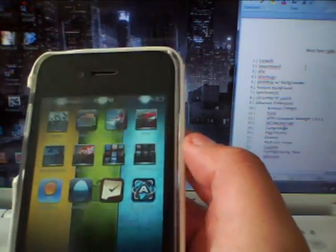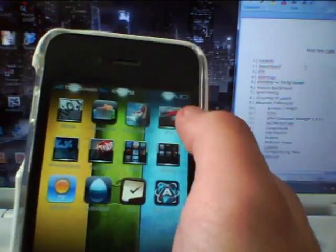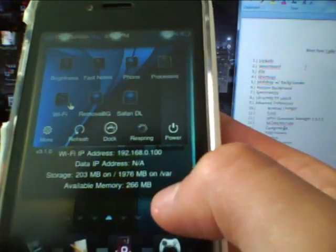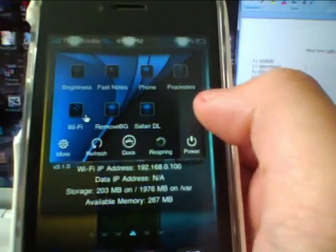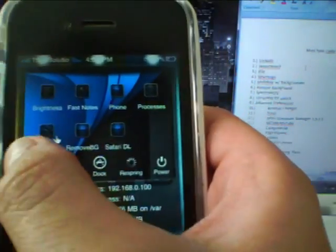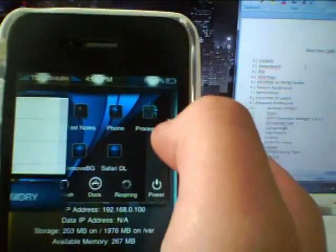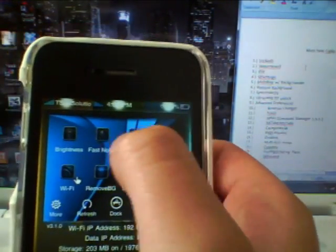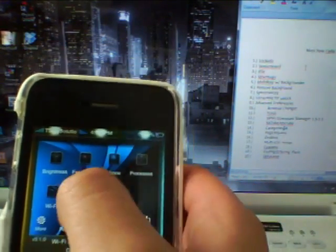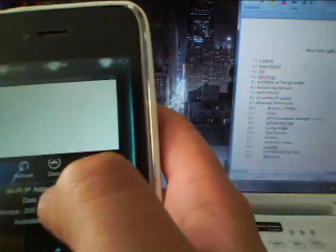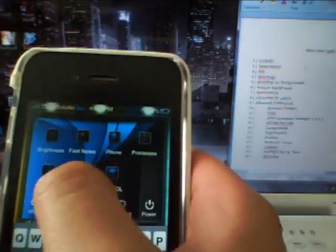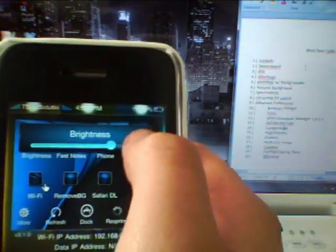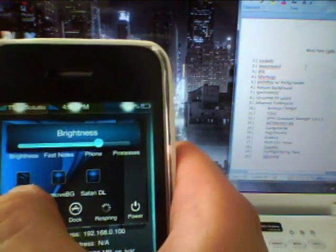Next one on the list is SBSettings, which you can activate by sliding on the status bar. It will display your free memory and your IP address. You can go to your processes, delete them, or turn on and off airplane mode. You can do fast notes or adjust the brightness right in SBSettings, or turn your Wi-Fi on and off.